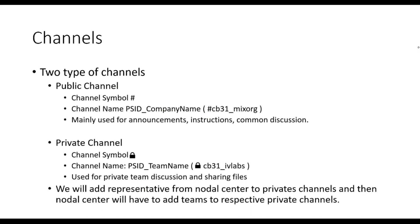Second channel is called private channel which will be used by participants for communicating with each other. As the name suggests, private channel means only members of the channel can interact and no one from outside can interact in this channel. It is a closed group channel and can only be joined by invite from a member of the channel.